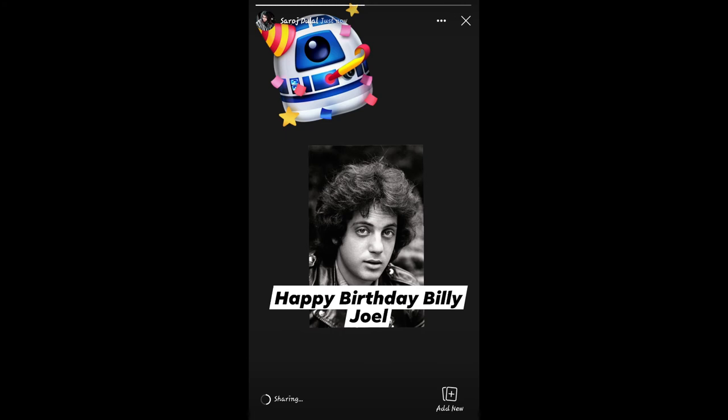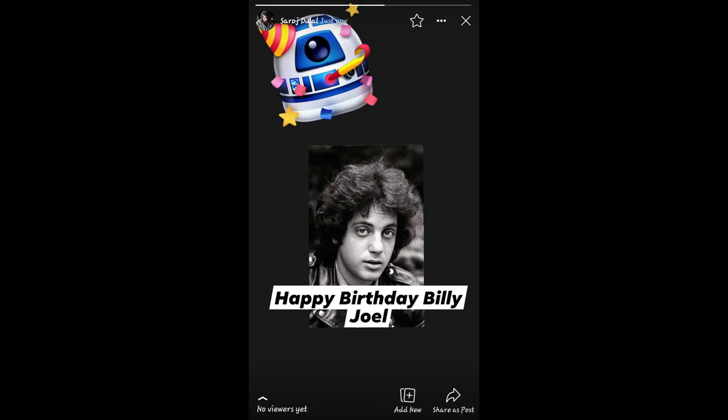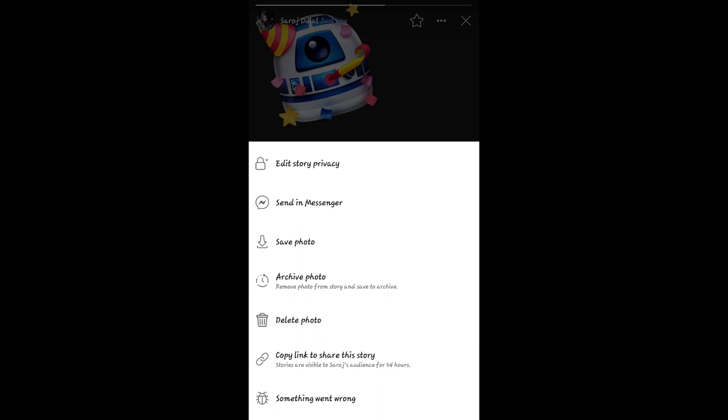Now in order to delete this story, just tap on the three dots at the top right corner next to the Close button. Then just tap on the Delete Photo or the Delete Story button. Once you tap on this, your story will be deleted.